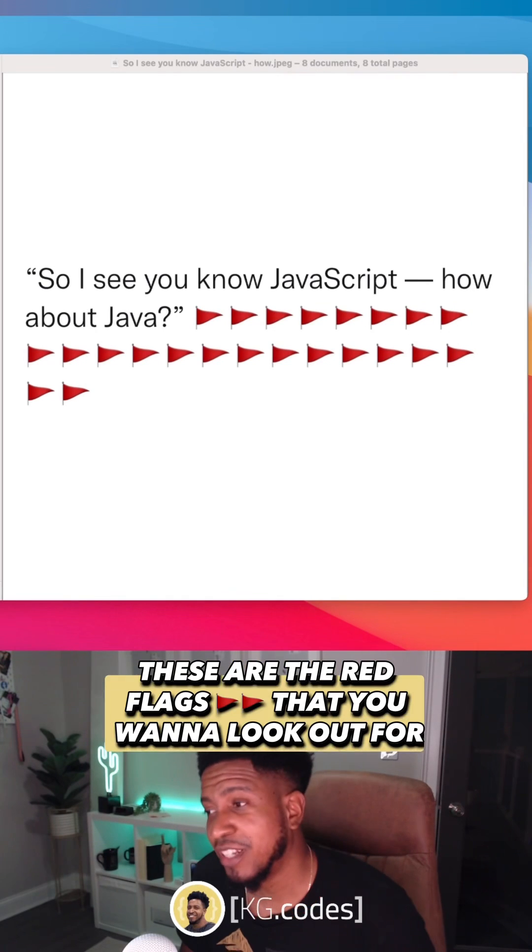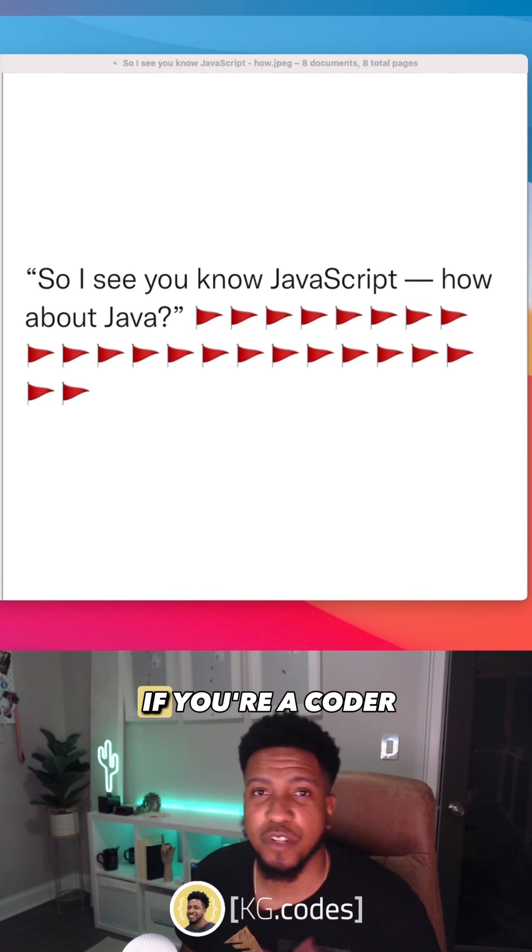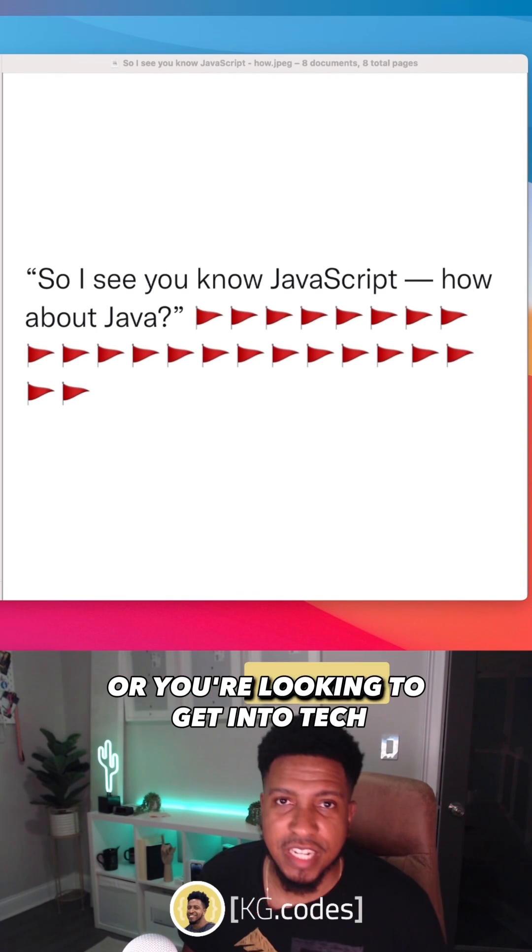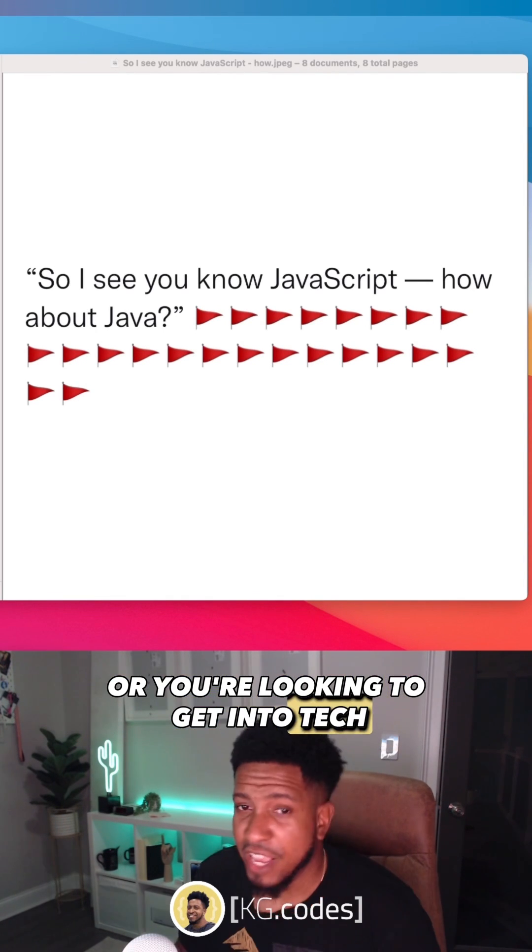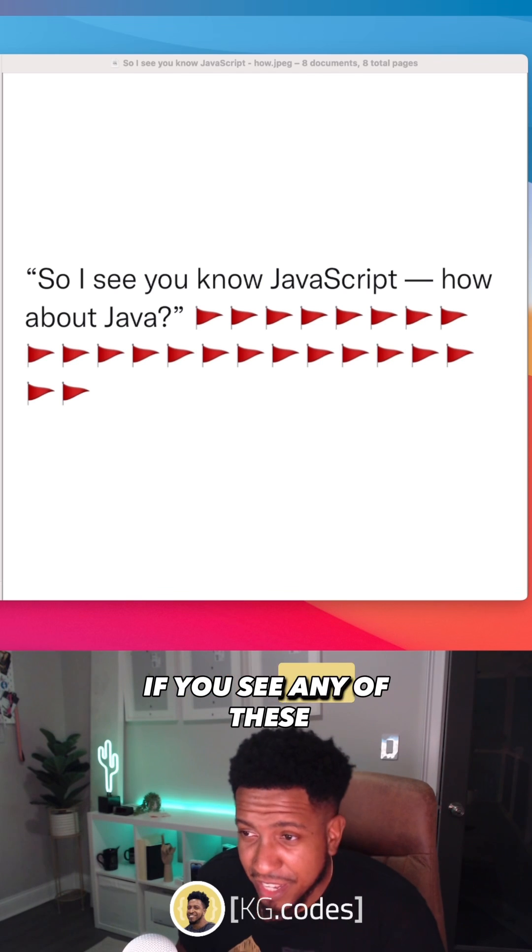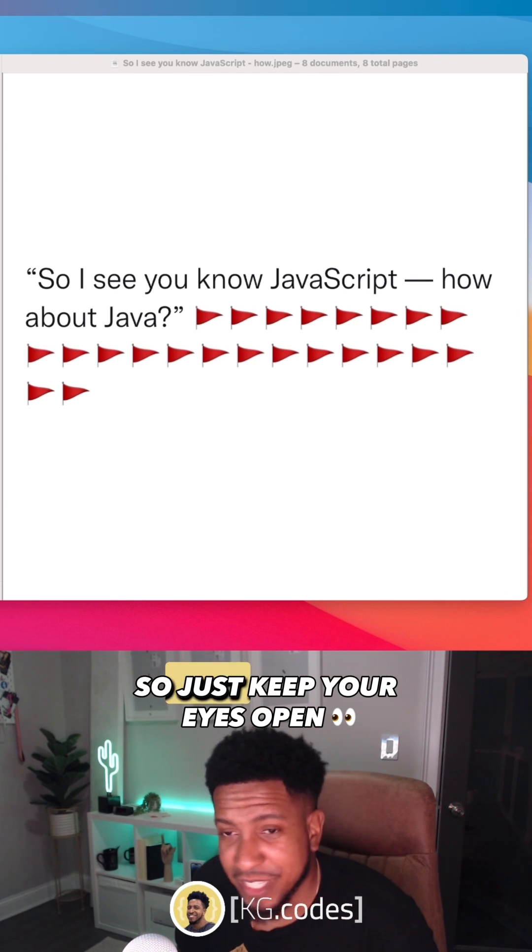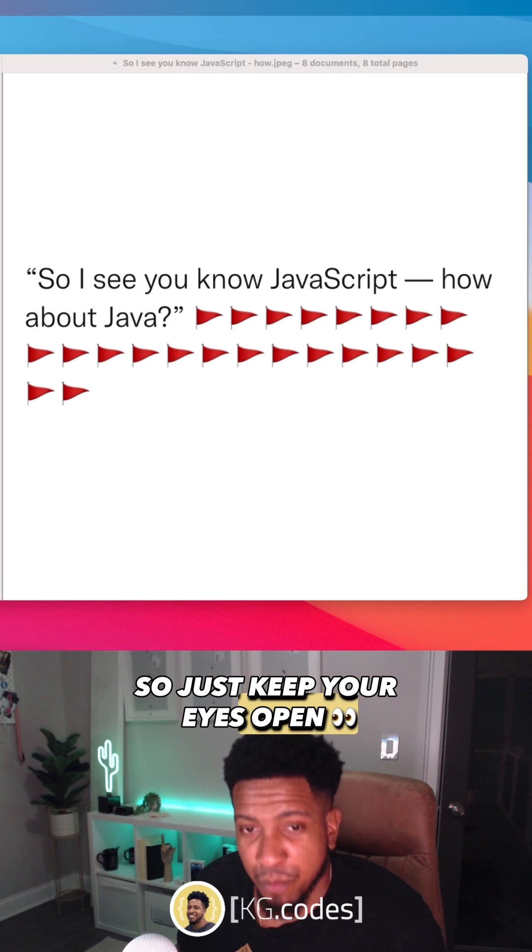These are the red flags that you want to look out for if you're a coder or you're in tech or you're looking to get into tech. If you see any of these, something might be wrong. So just keep your eyes open.